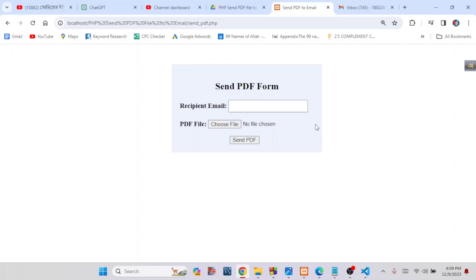Hello everyone, today I will show you how to send a PDF file to email using PHPMailer. You can easily send a PDF document to any email address from your website. This is a simple web-based application — using this application we can easily send any PDF document to any email address.